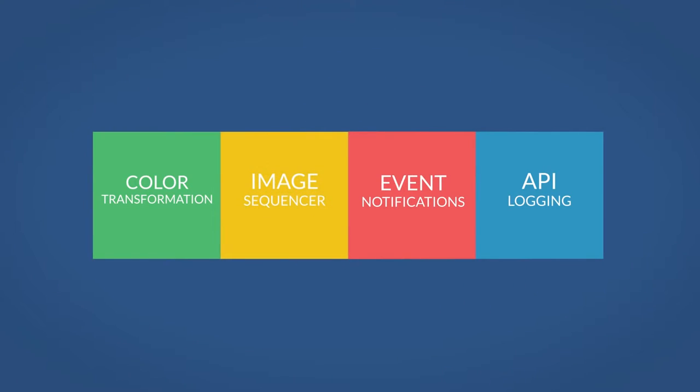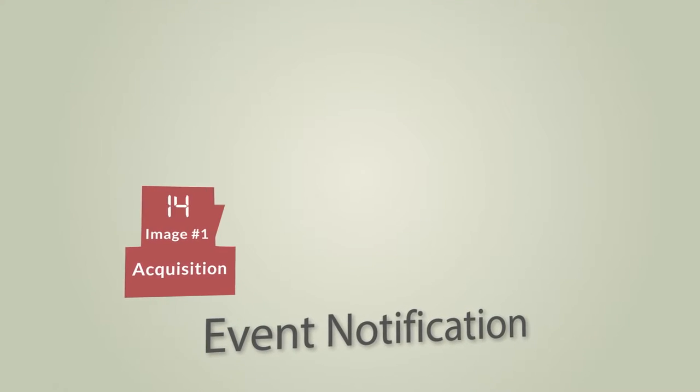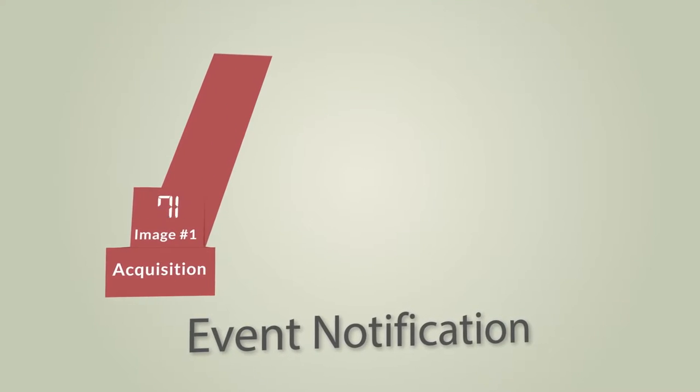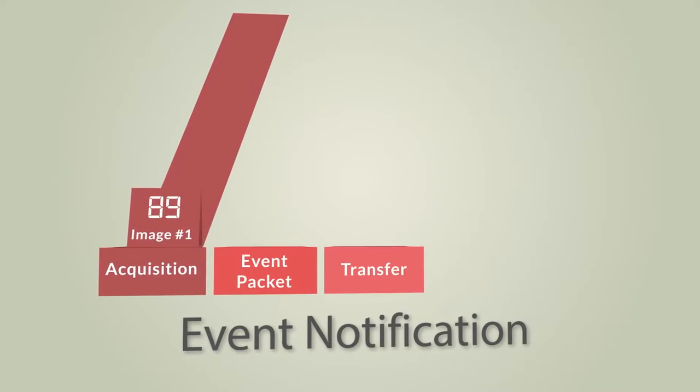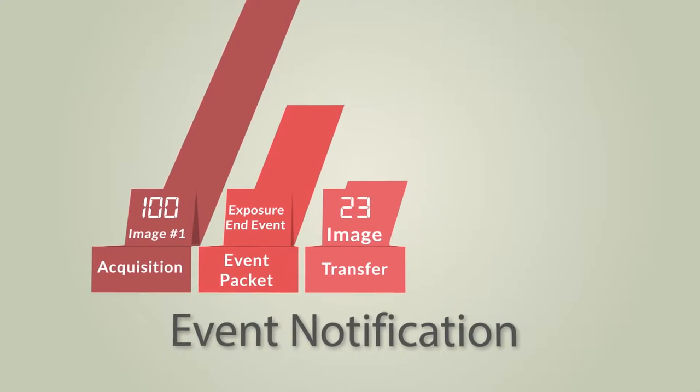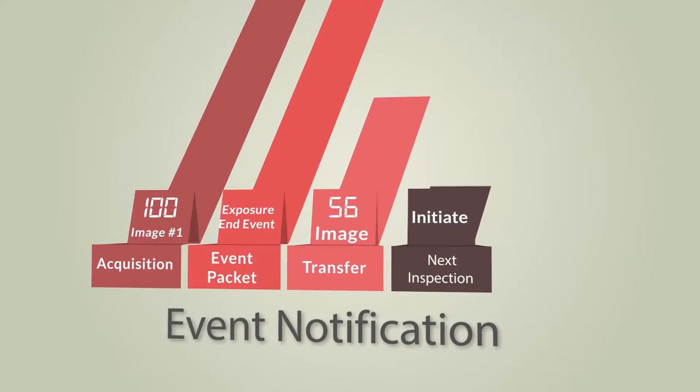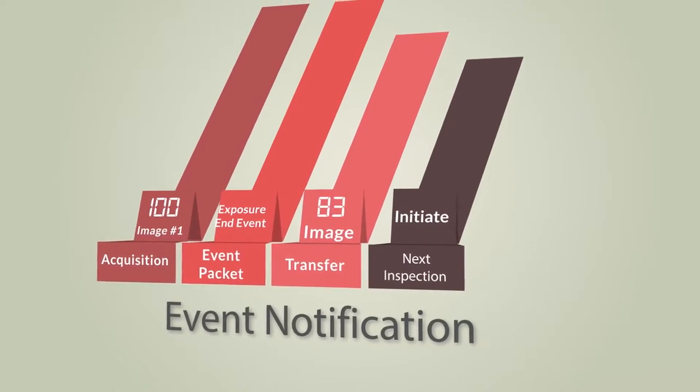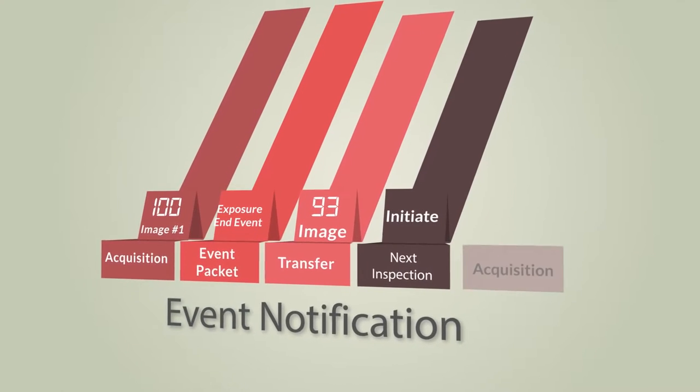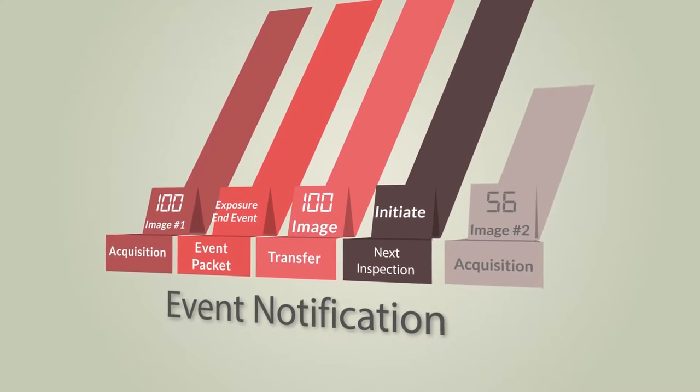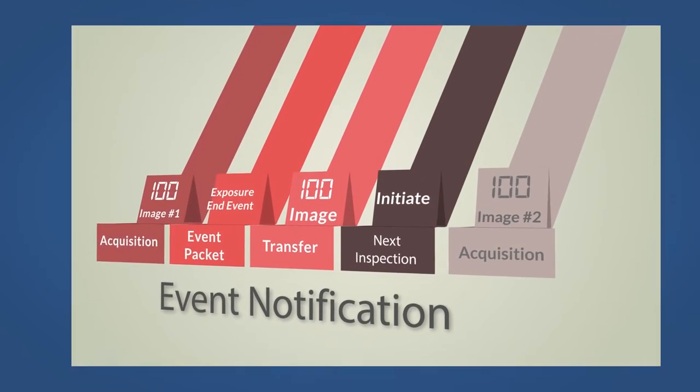Event Notification allows the camera to send asynchronous info to the host computer, speeding up inspection time. For example, the moment the exposure ends for the image, the camera sends an event packet to the host, separate from the image transfer, allowing the application to prepare for the next image acquisition without having to wait for the image transfer to complete.